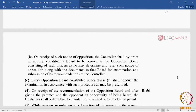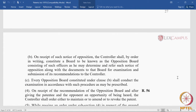On receipt of the notice of opposition, the controller shall by order in writing constitute a board — known as the opposition board — consisting of such officers as he may determine, and refer the notice of opposition along with documents to that board for examination and submission of its recommendations to the controller. This is a new feature not found in pre-grant opposition. The controller must constitute a board comprising three examiners, whose constitution and proceedings are spelled out in rule 56.